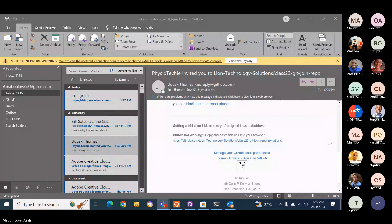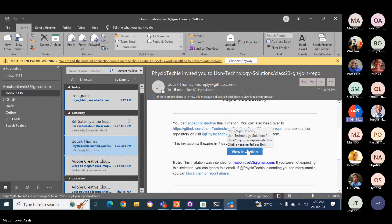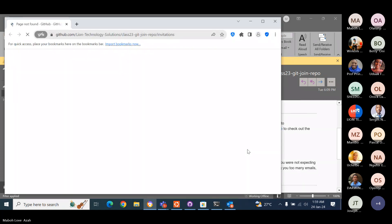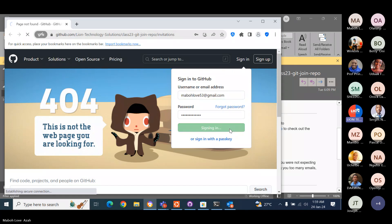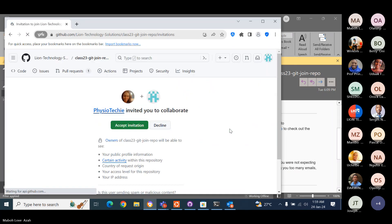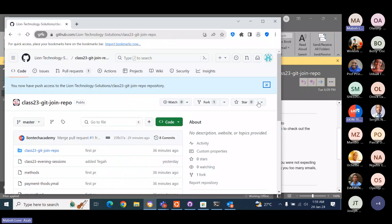Scroll up. Go to View Invitation. There you go. Excellent. Now you have to be signed into your GitHub account. Then you can accept invitation. Great. See that? Now that is the repo.